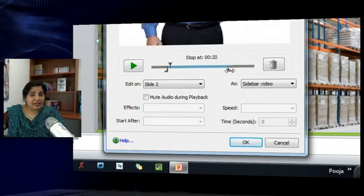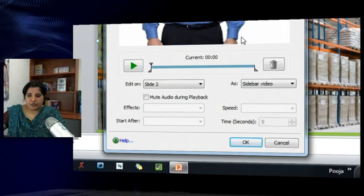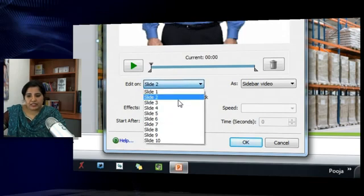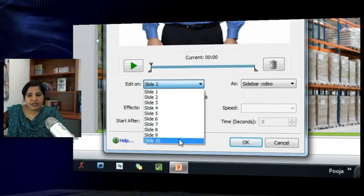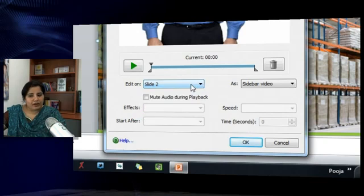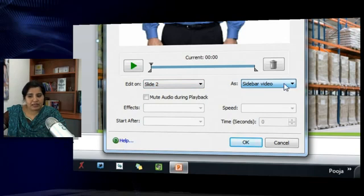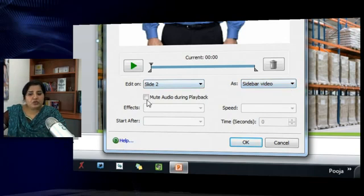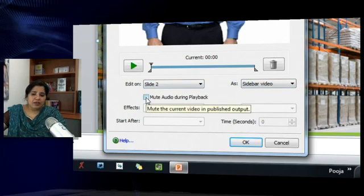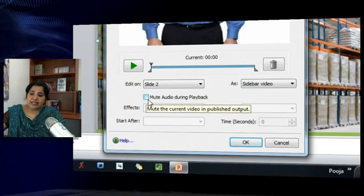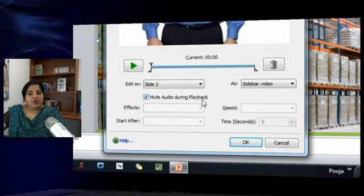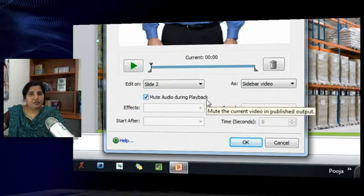You can also change the slide here and edit all the videos that you want to on one go. You can edit the slide video or the sidebar video. You can also mute audio during playback. So if you already have slide audio added to your slides and you don't want the audio that's added to the video portion, select this option and that will just play the video part of it and eliminate the audio track from the video.